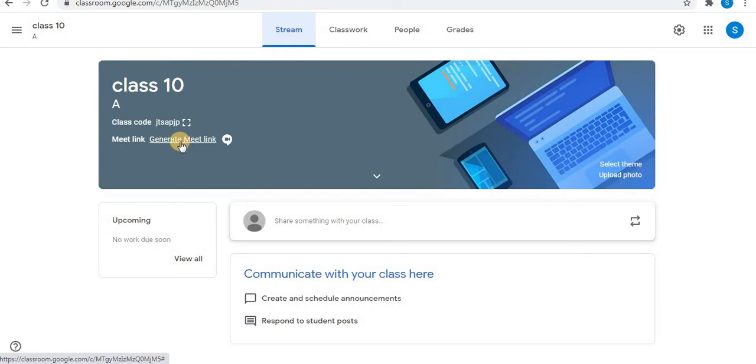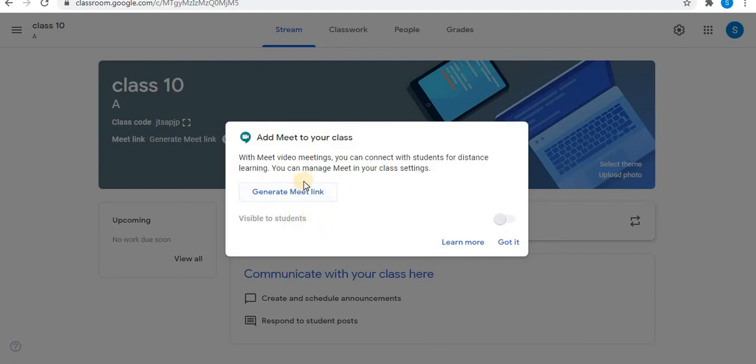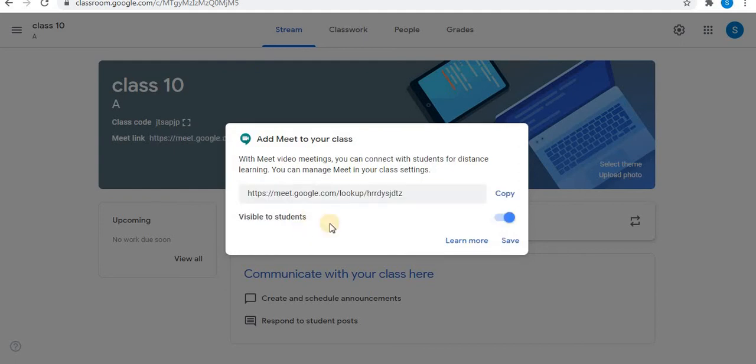Generate Meet link. Using this option, you can generate a Google Meet link. Click on generate Meet link option. A window will appear. Next step is click on generate Meet link. A Meet link will be generated in the classroom. You can copy this and share with your students.